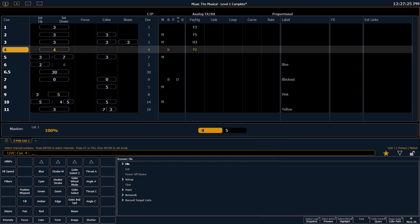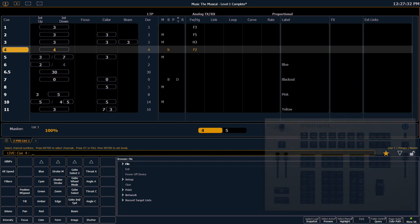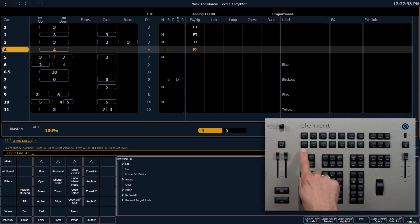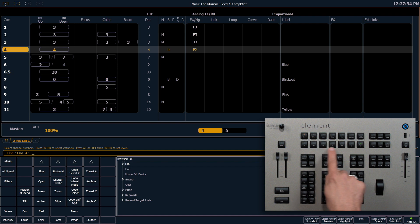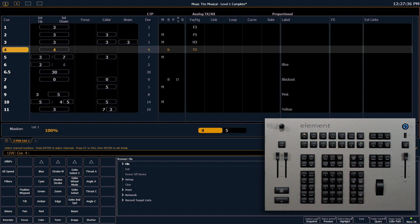At the bottom of the screen, you'll notice the soft keys. Those six buttons correspond with the S1 through S6 hard keys right here on your console.